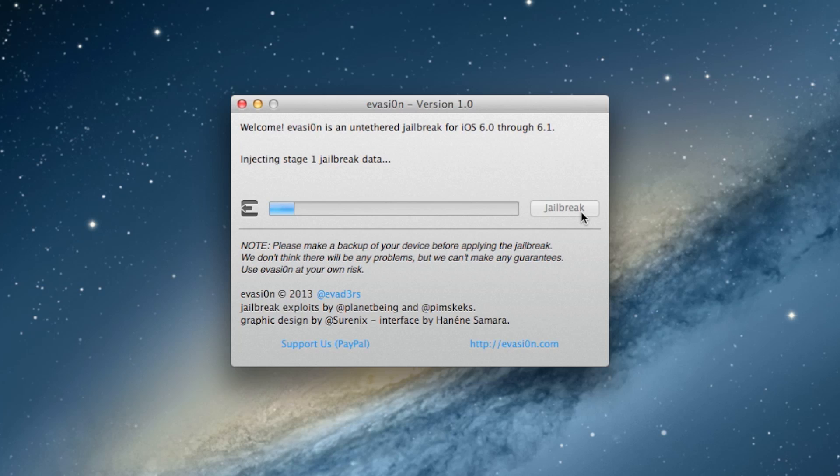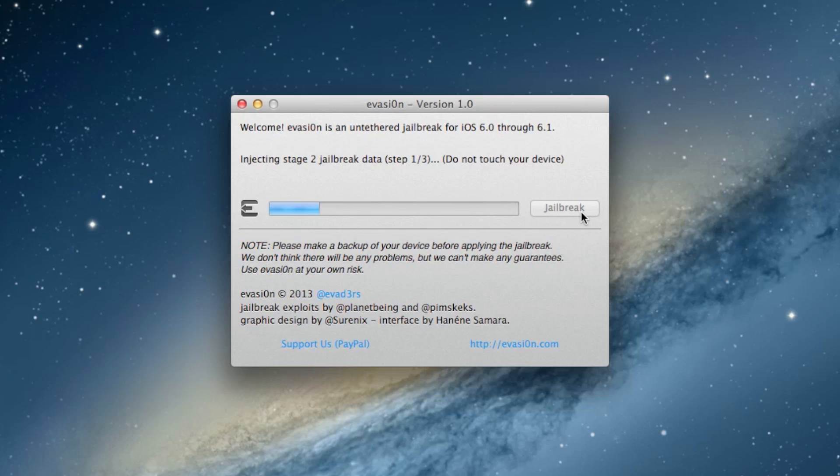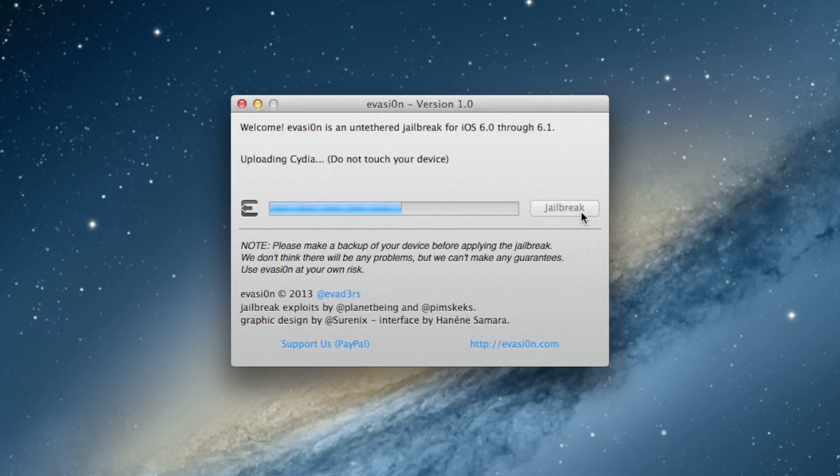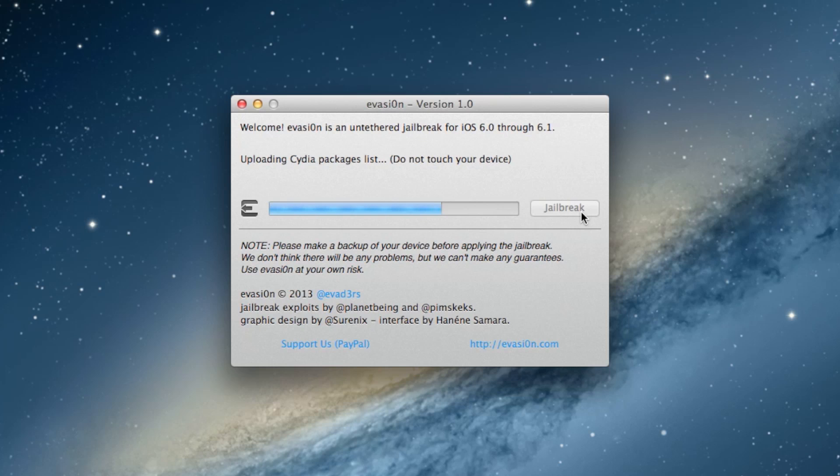The app will retrieve information from the device to generate jailbreak data, prepare Stage 1 jailbreak data, inject Stage 1 jailbreak data, reboot the device, wait for the device to be ready, inject Stage 2 jailbreak data, upload Cydia, and upload the Cydia packages list.